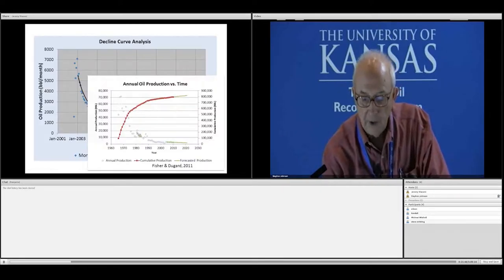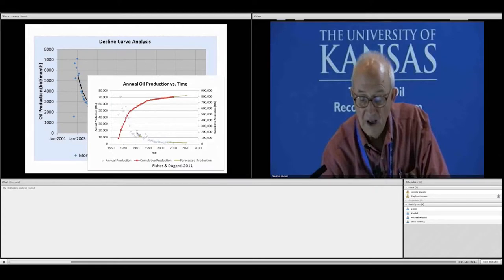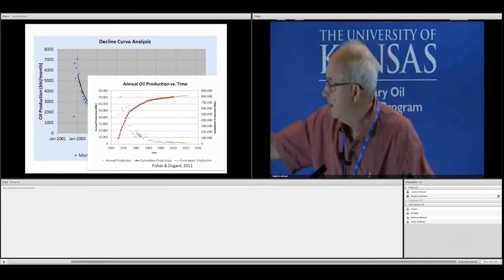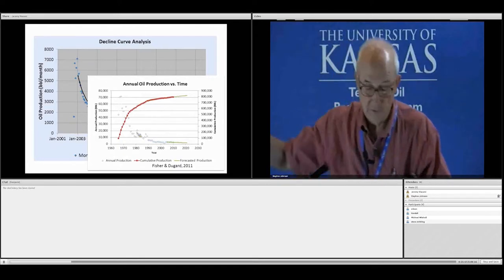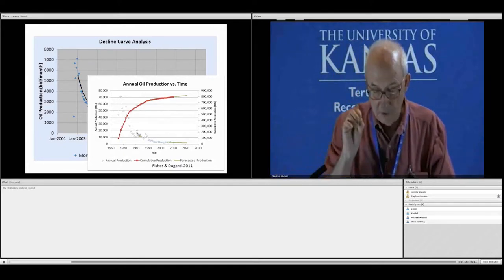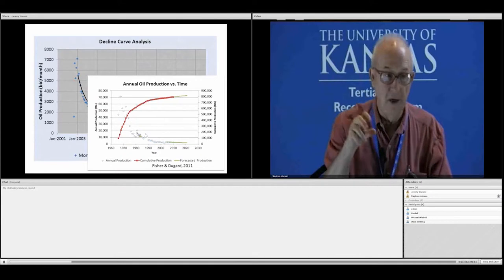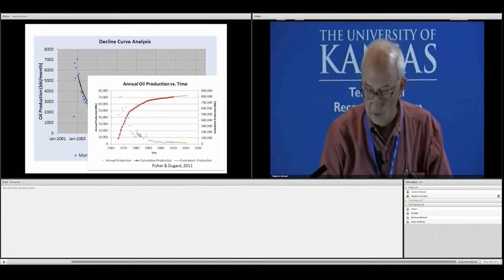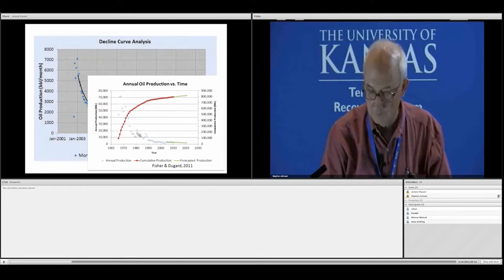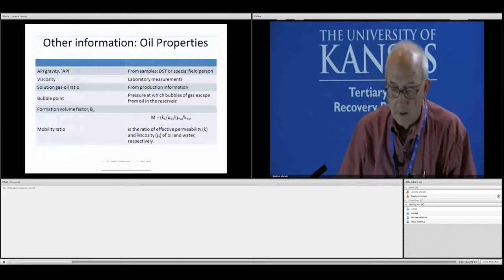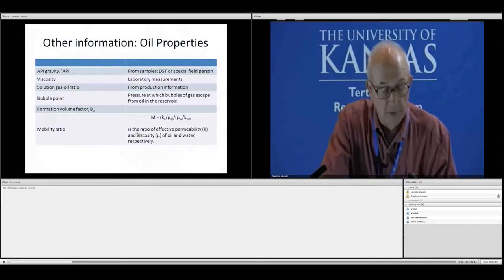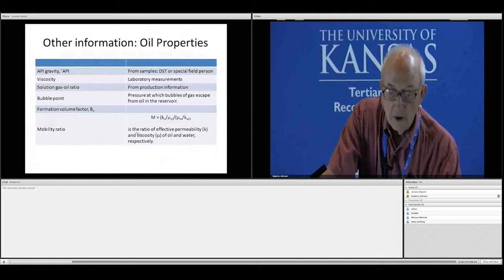Here's another decline curve where the operator drilled another well somewhere in there — you can see that curve is not a nice smooth one like the last example. Those conditions indicate there have been differences in the way the field was produced, and that affects the shape of the curve.